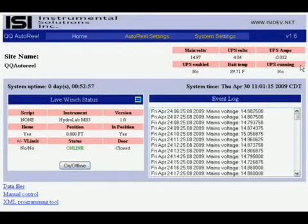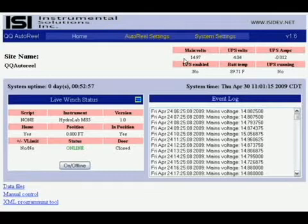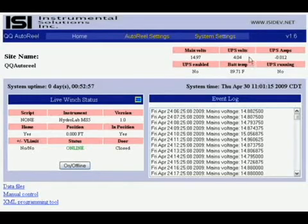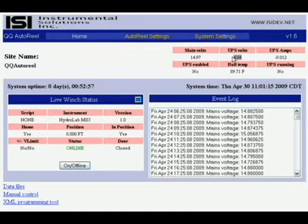This UPS monitors the inbound power right here. It's 14.97 volts currently, and in the case of a sudden loss of power, it will keep the system board up long enough to execute an orderly shutdown and protect your data.